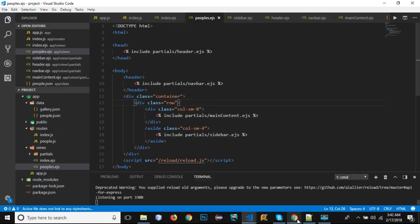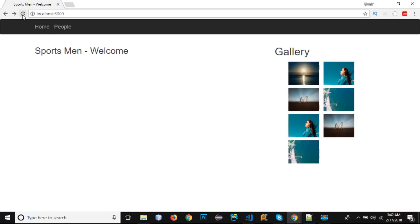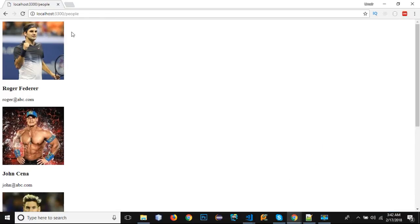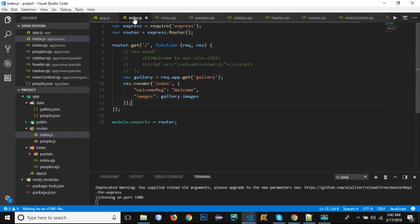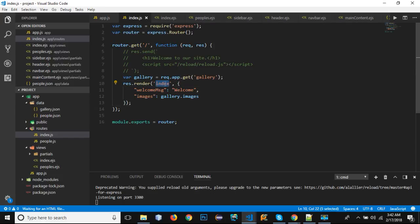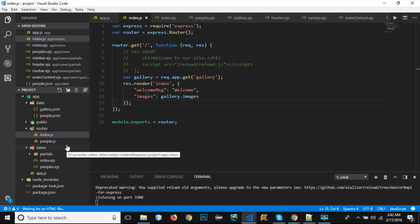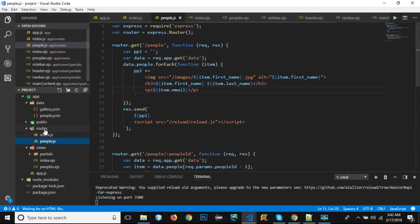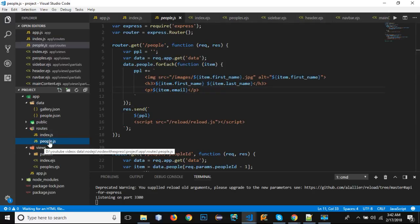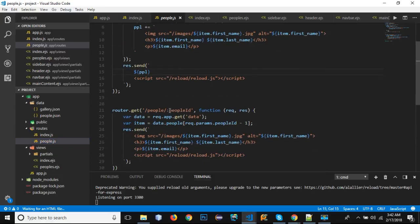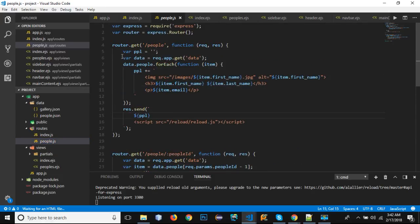If we reload and click on 'people', the same page loads. That's because in index.js we are only loading the index view from the slash route. To fix this, we need to go into the routes folder and update people.js to render the peoples view instead.